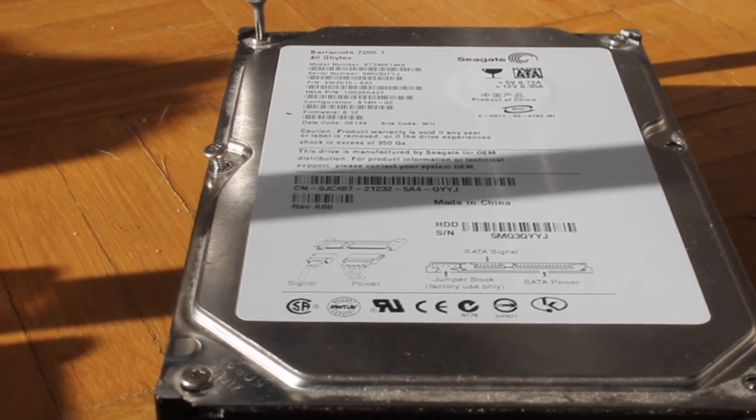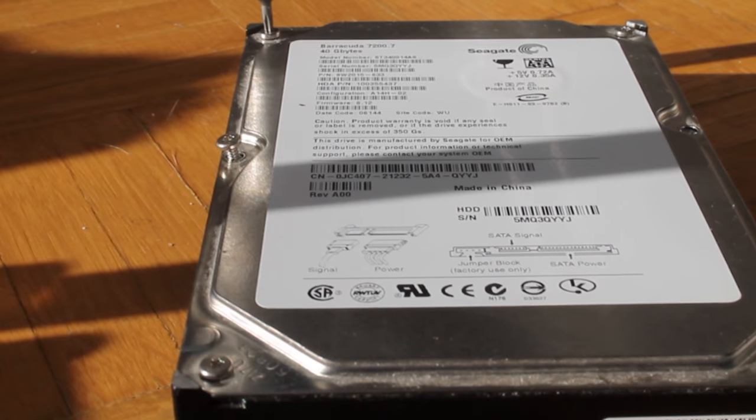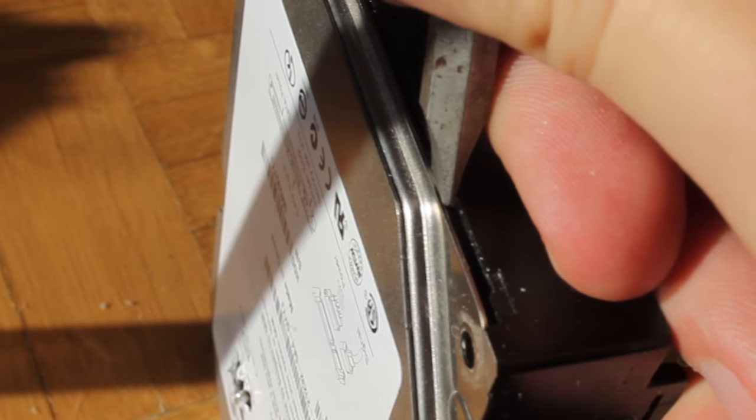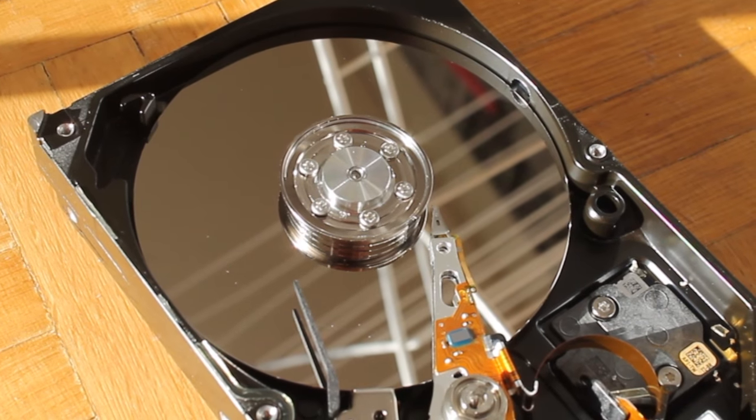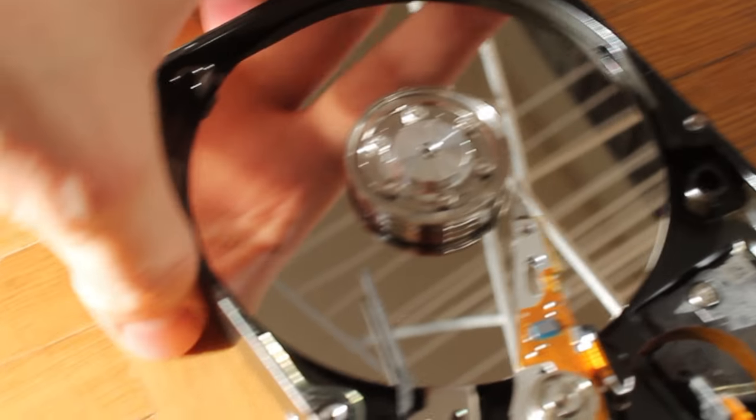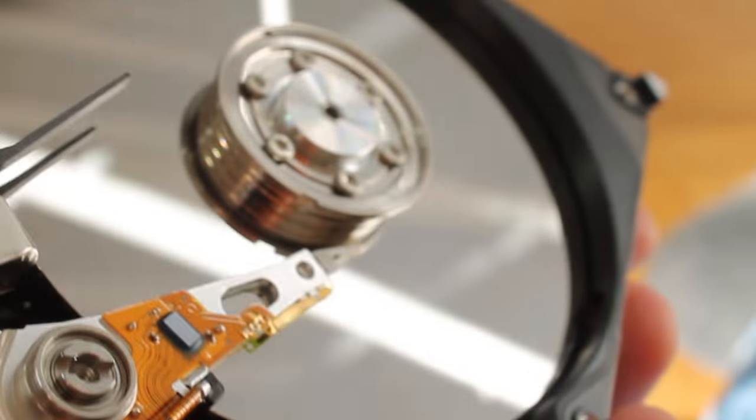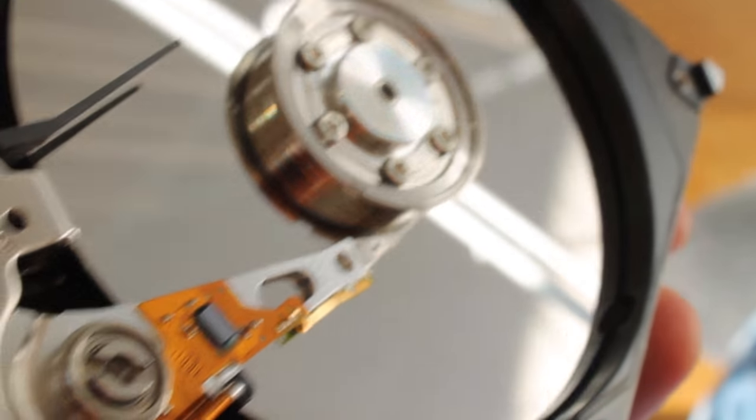First, you'll need to take apart your hard drive. This is pretty straightforward, just unscrew all the screws on the cover. With these screws removed, you can look at the internals of your hard drive. Nice, clean, pristine. And I want to show you something first.